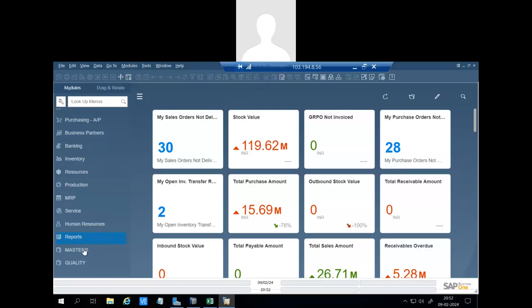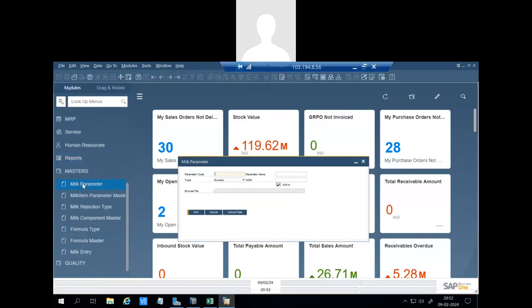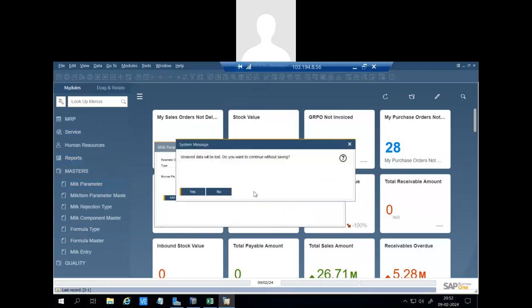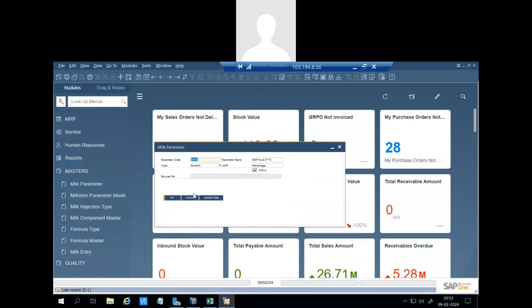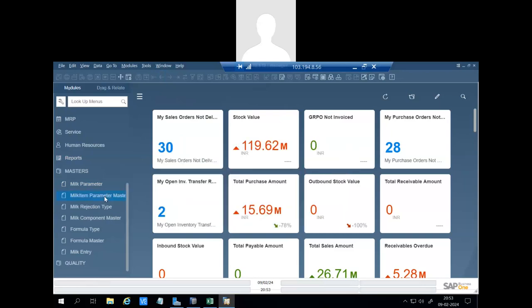In this add-on there are some master screens. The first one is milk parameter. We have to define some milk parameters like SNF, BR reading, residual, neutralizers, formaldehyde, whatever parameters we want to measure. We will create here the parameter code name, their type, visual or numeric, and the unit of measurement.